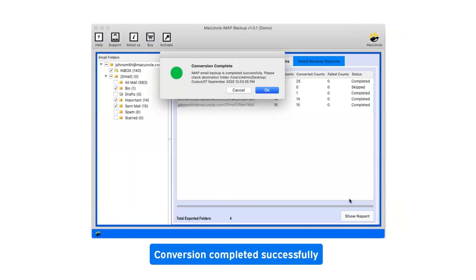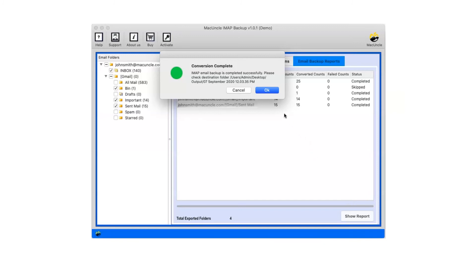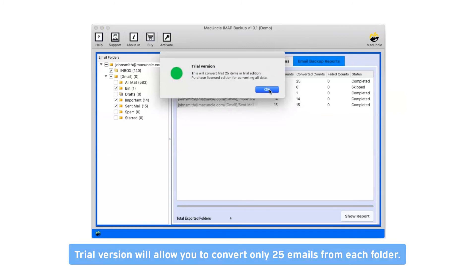After a complete conversion, you will get a pop-up message conversion completed successfully. Click on OK button.